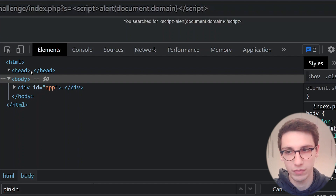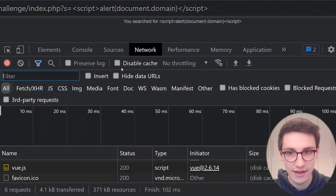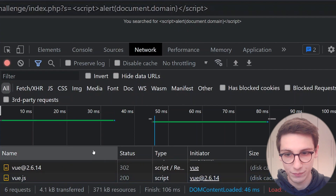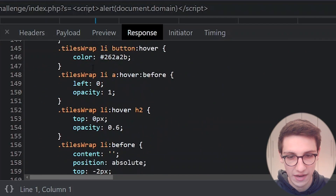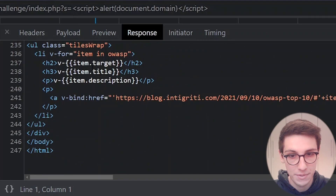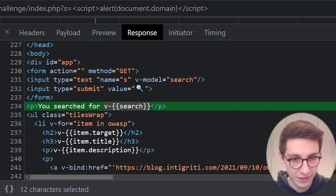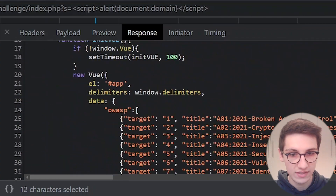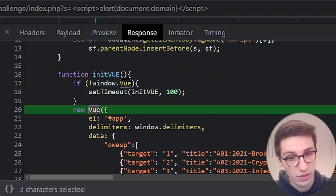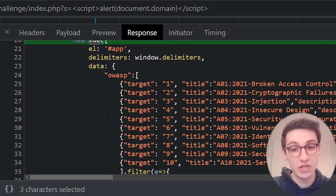Why does this not work? Nothing really happened. If we look at the network tab and make that request again we can track it down. Looking at the response, it says 'you searched for v-{{ search }}' with Vue template syntax. That's very interesting — why doesn't it have our input? Because our input actually gets put on the page on the client side.